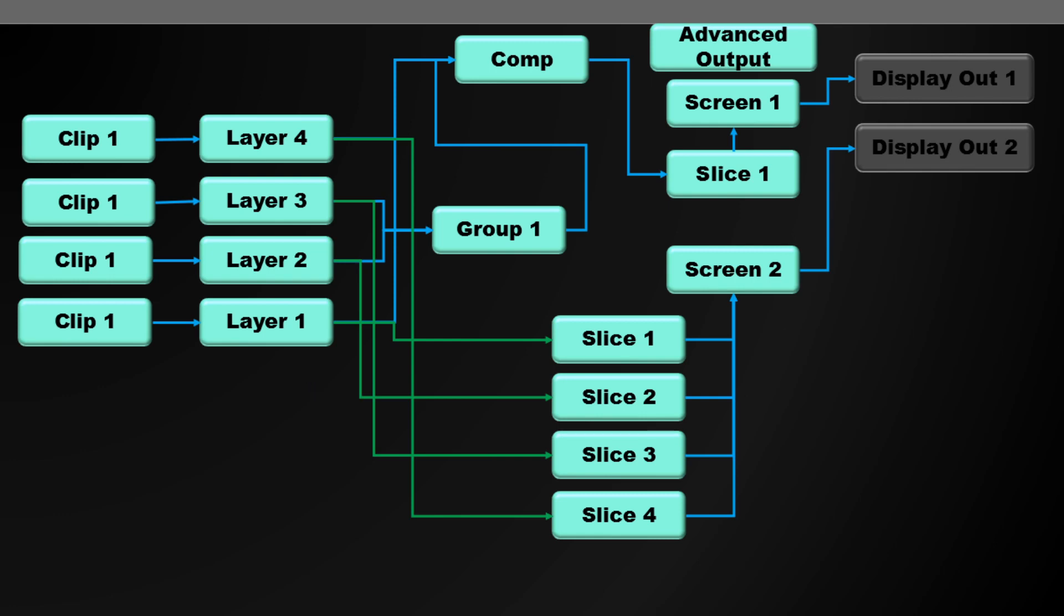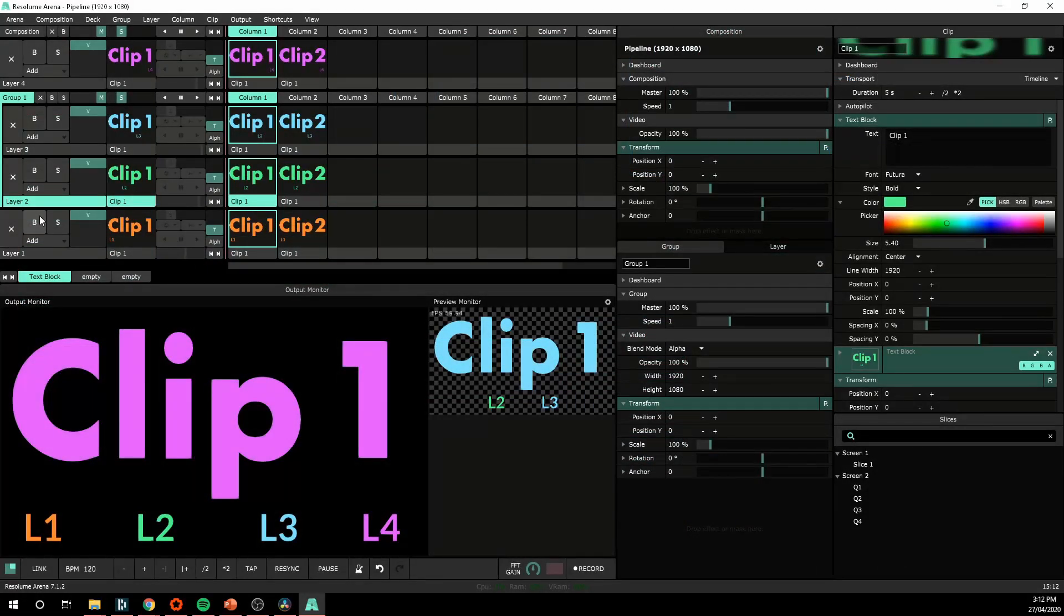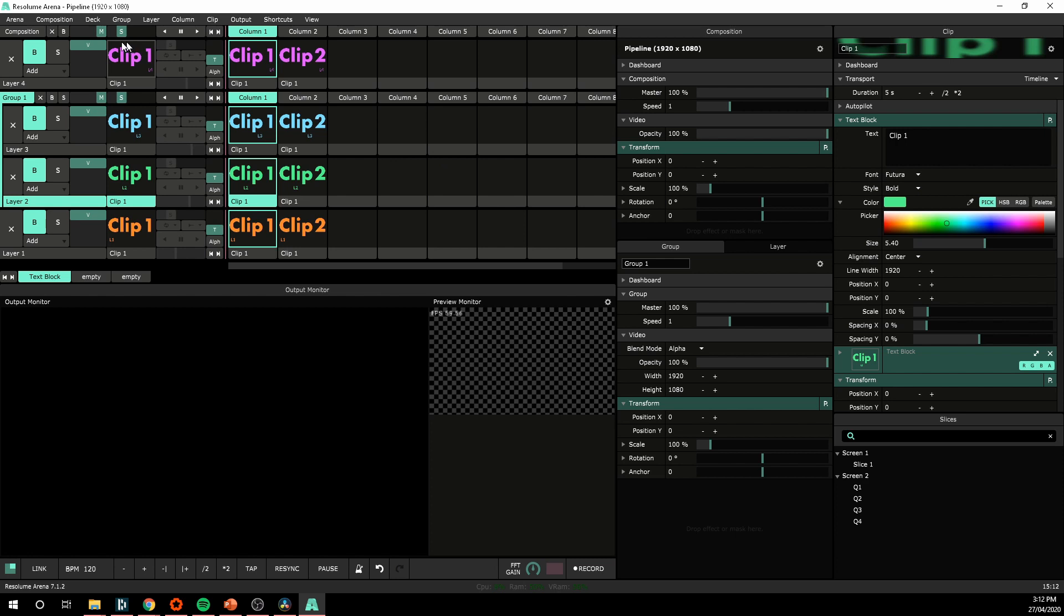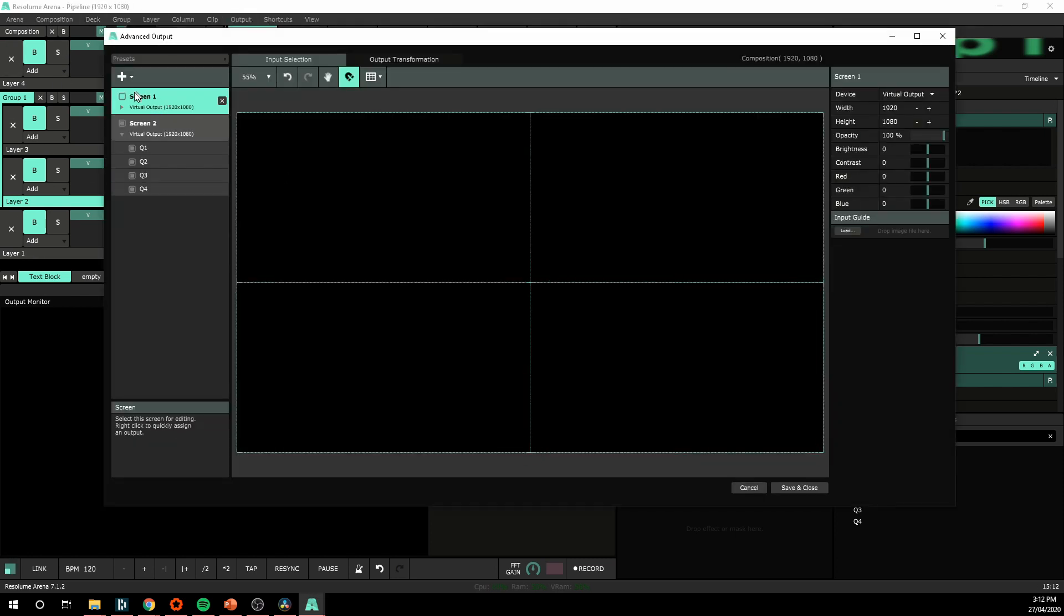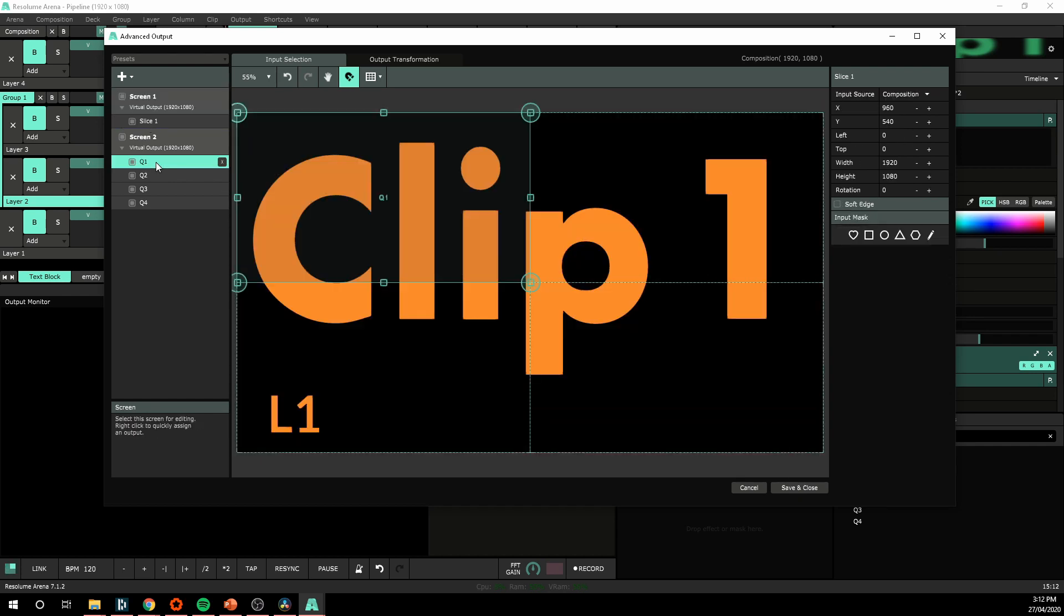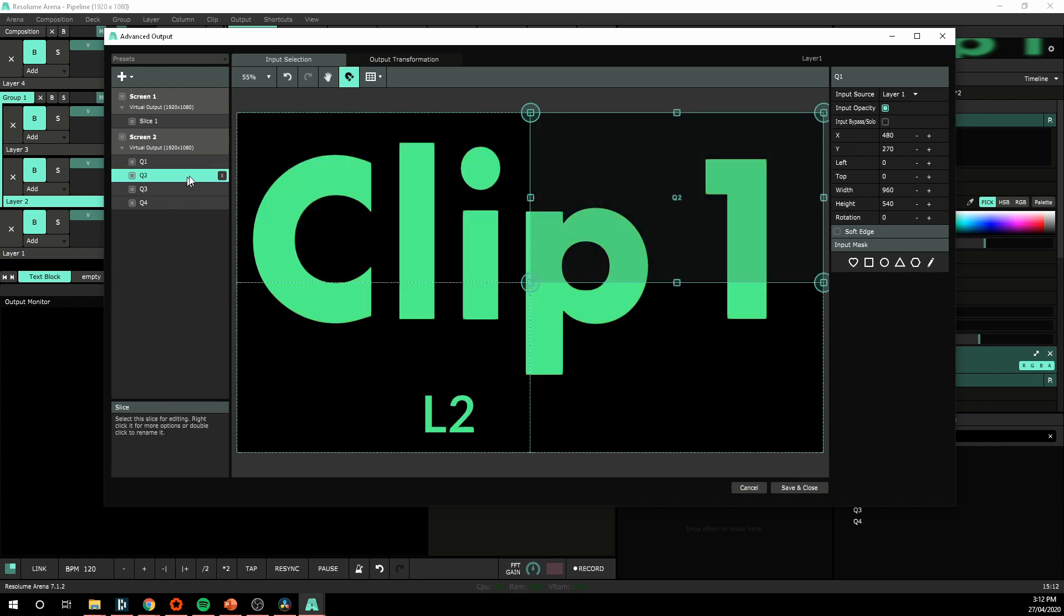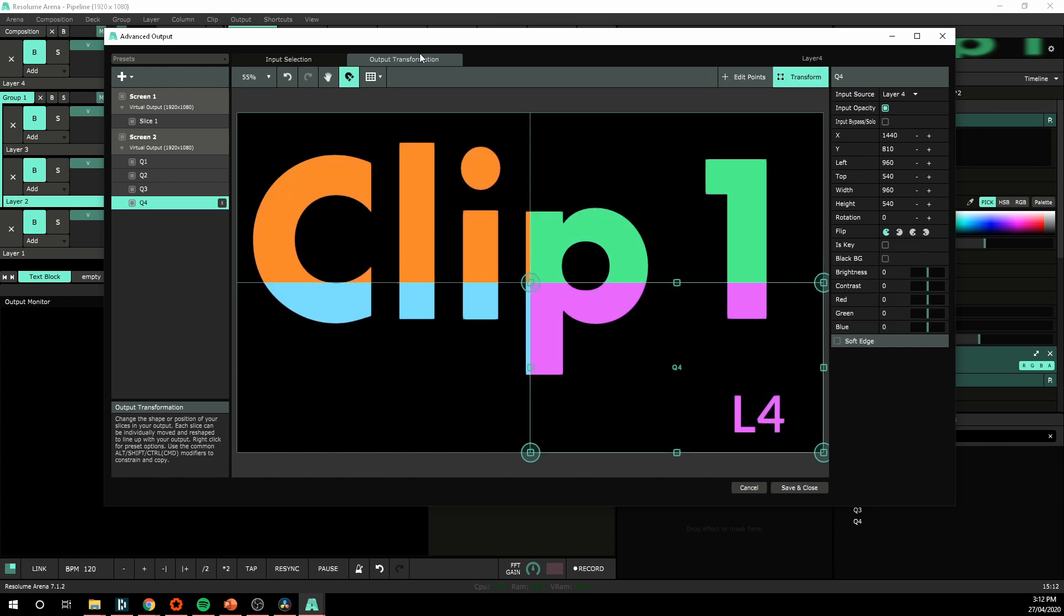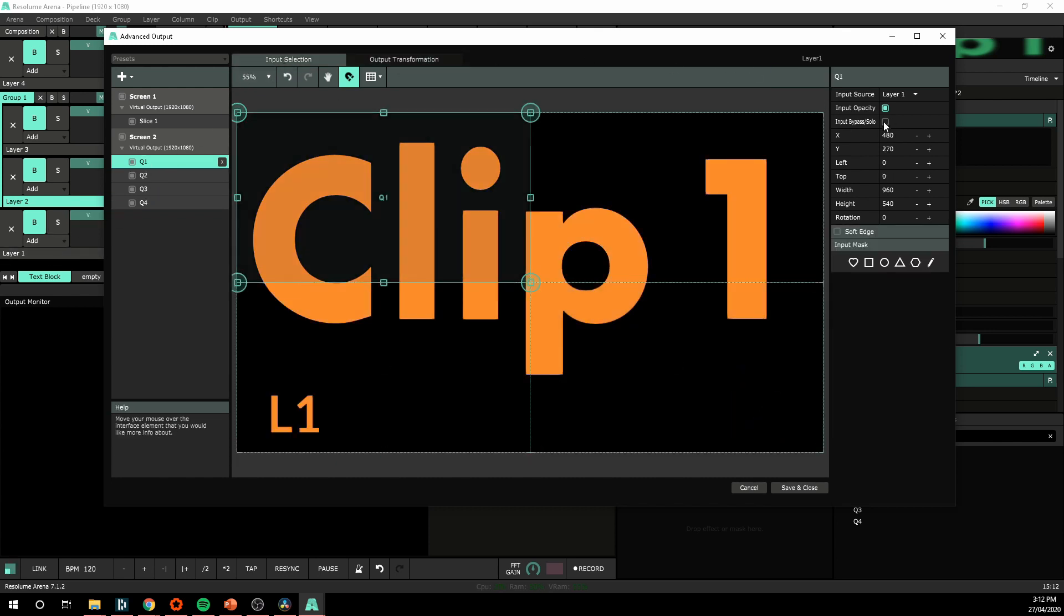Another thing we can do is if we don't want to see them in the composition, we can actually bypass them. This is a useful tool. So bypassing layers, if I bypass all of these, you see they're not showing up in the composition. If I go to advanced output again in my screen 1, we are seeing nothing. But I've got input bypass here unselected, which means I will see those in the output.